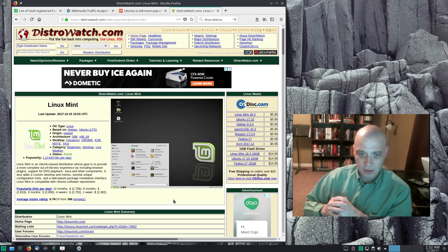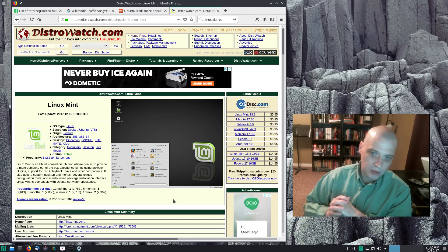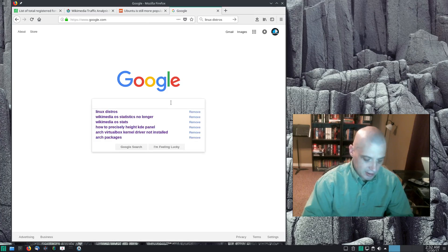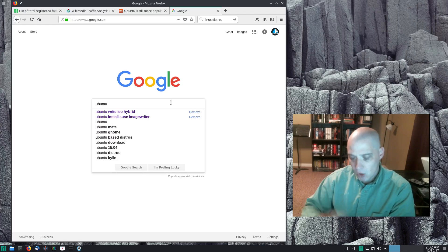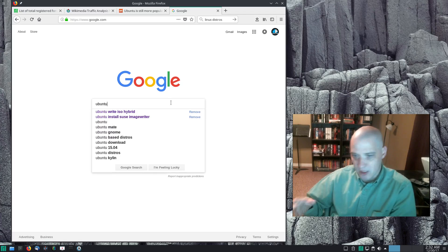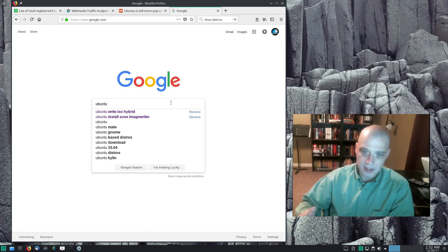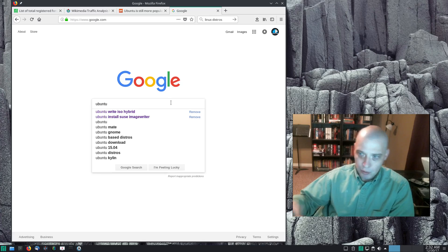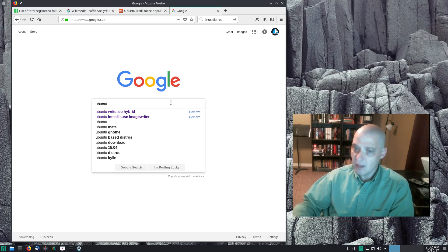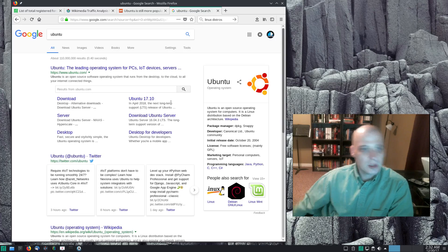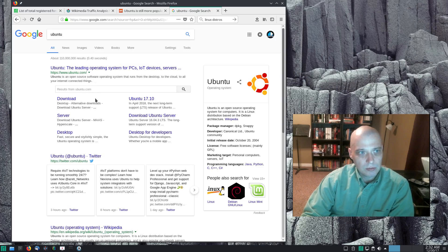DistroWatch's page hit rankings have nothing to do with Linux popularity at all. Let me demonstrate — let me do a Google search for Ubuntu. Even though we don't have good metrics for Linux distro popularity, anybody with any sense knows Ubuntu is by far the most popular Linux distro on the desktop. When you see Linux out in the wild, nine times out of ten it's Ubuntu.